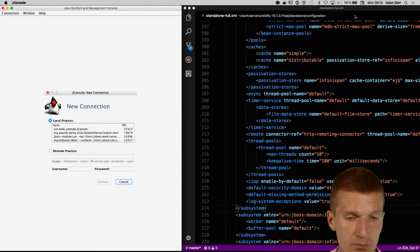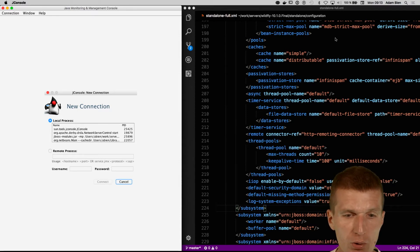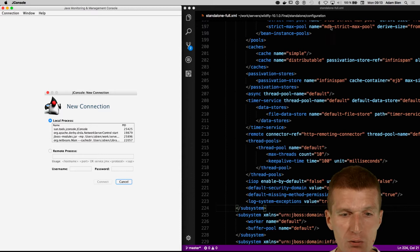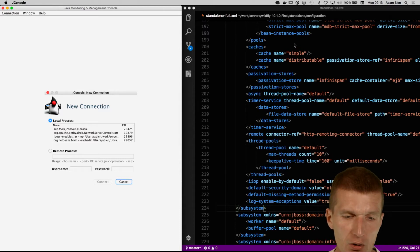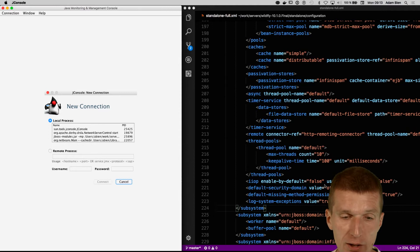What I opened here is an editor with a standalone full configuration. This is what my WildFly is running right now, WildFly 10.1. All the subsystems can be directly configured in this file.